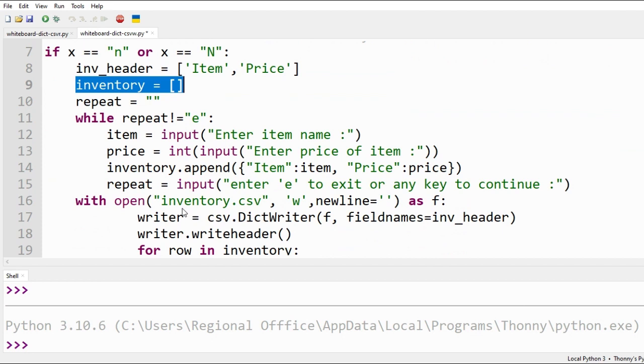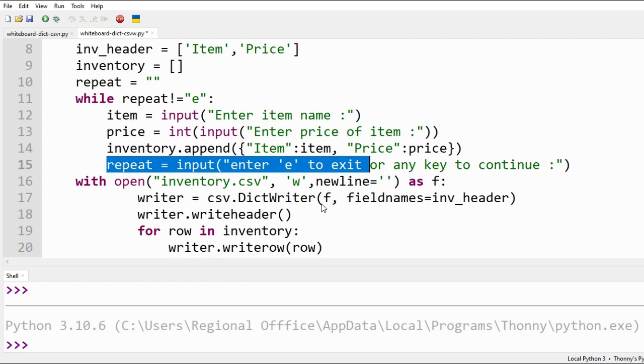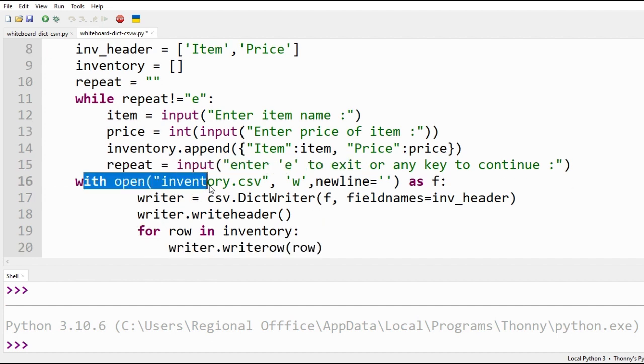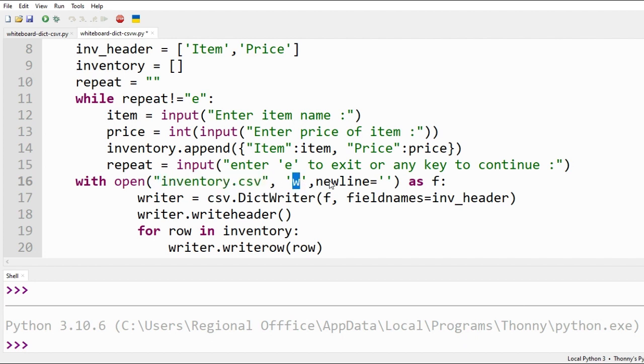Here we get user input to continue entering inventory or to exit and save the file. We shall open a CSV file. It will be created if it doesn't exist. It is opened in write mode. Newline code will ensure that no empty row is inserted between our data.